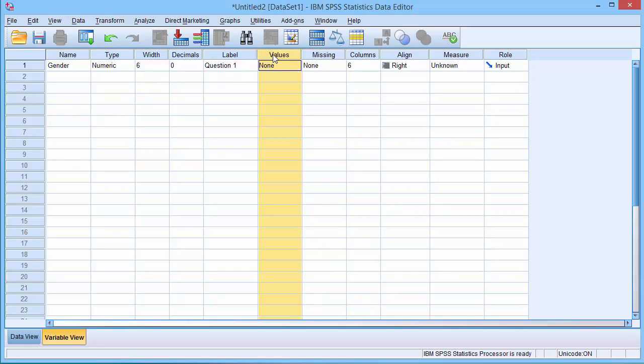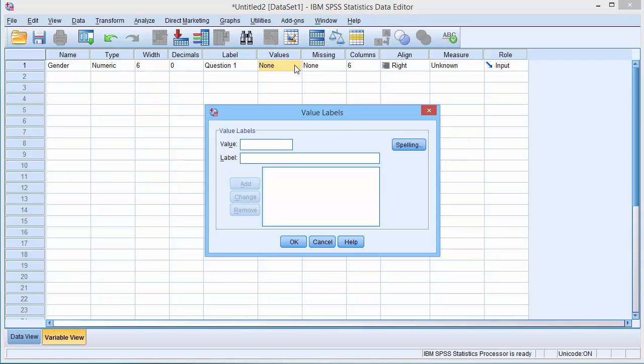The values column is one of the more important columns. If we have a category variable, we can tell SPSS what number has been assigned to each answer category. For example, if your question is about gender, we could record one for male, two for female. To do this, we open the dialog box. We enter one in the value box. We then type male in the label box. Then click add. We repeat this for females. Then click OK.